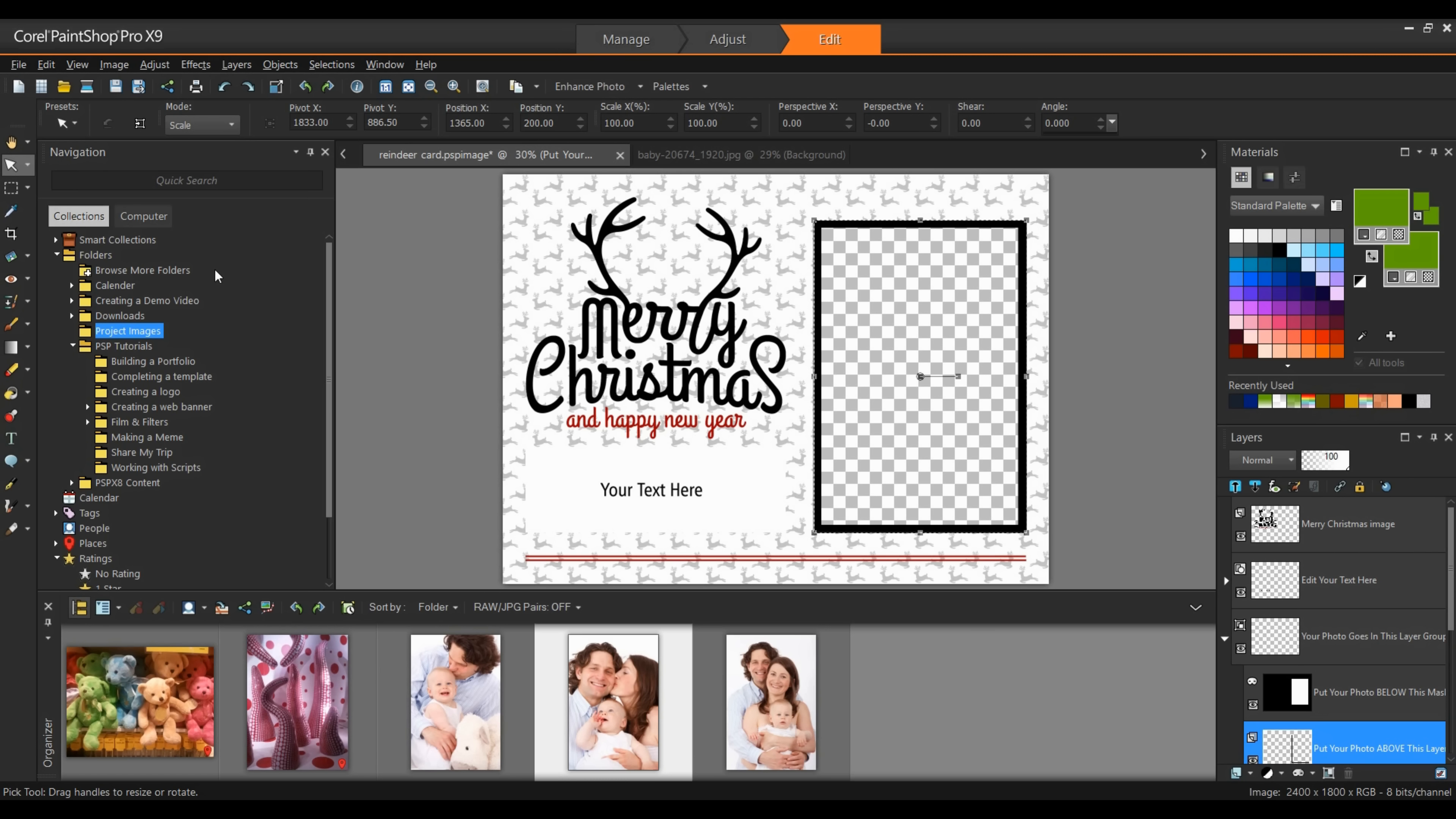In this tutorial, we're going to take a look at how you can use this template and customize it with your own image. We'll also look at editing text and finally outputting the file. So let's get started.